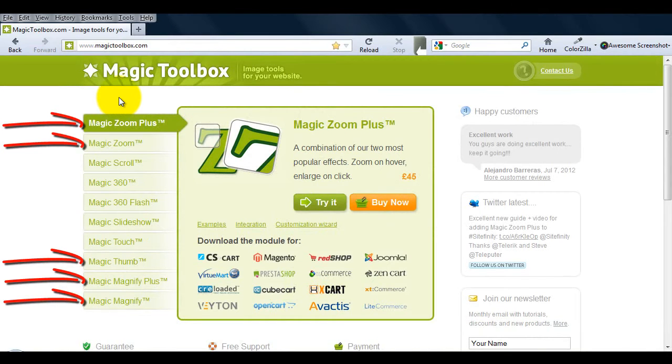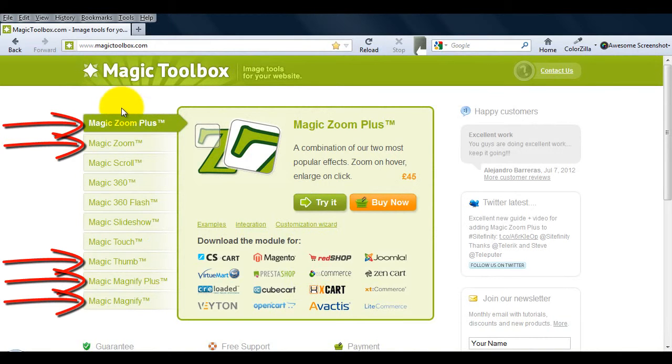You can also use this video to install MagicZoom, MagicThumb, MagicMagnifyPlus and MagicMagnify as the process is the same.